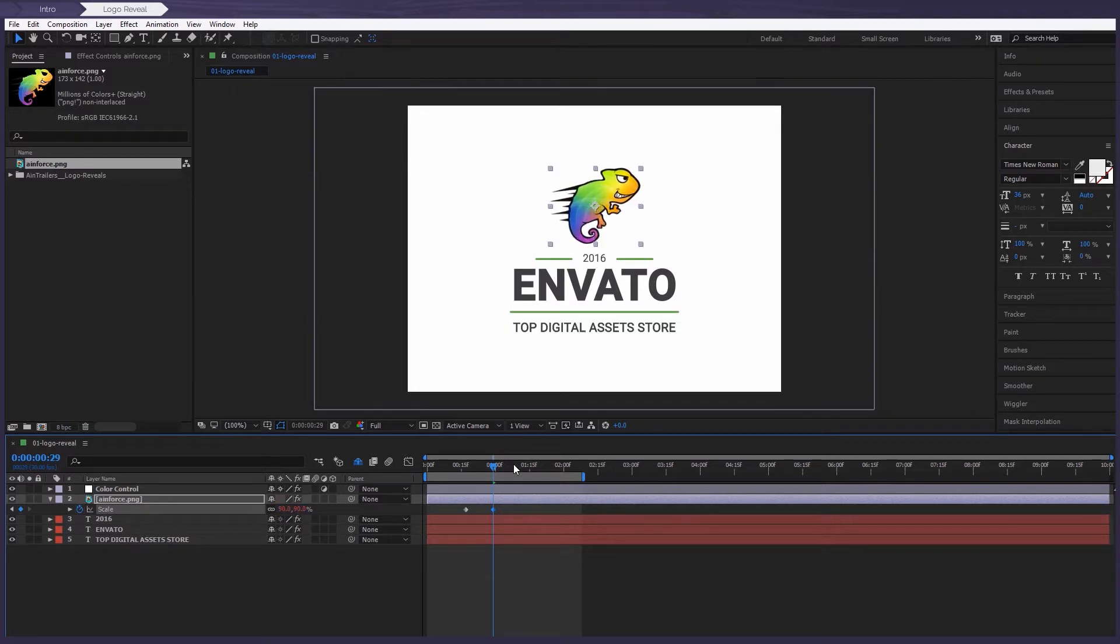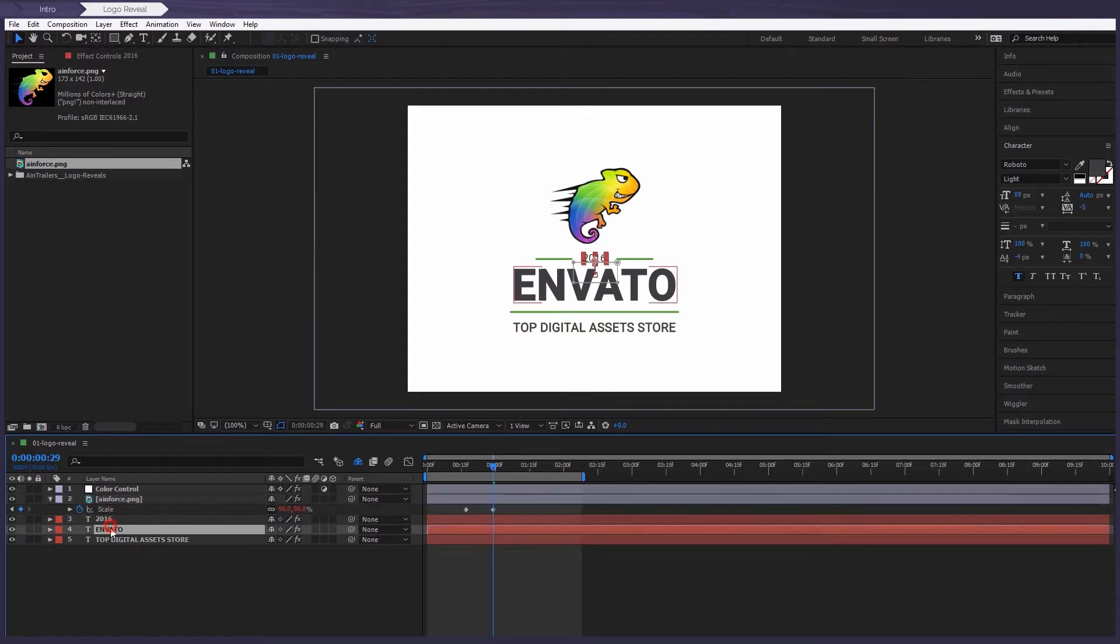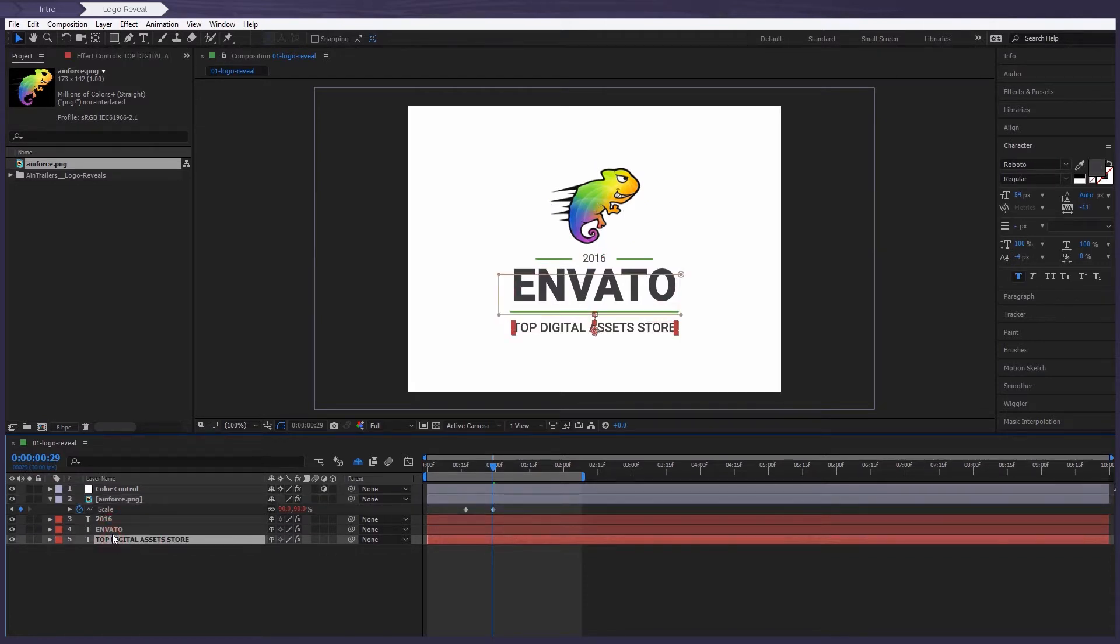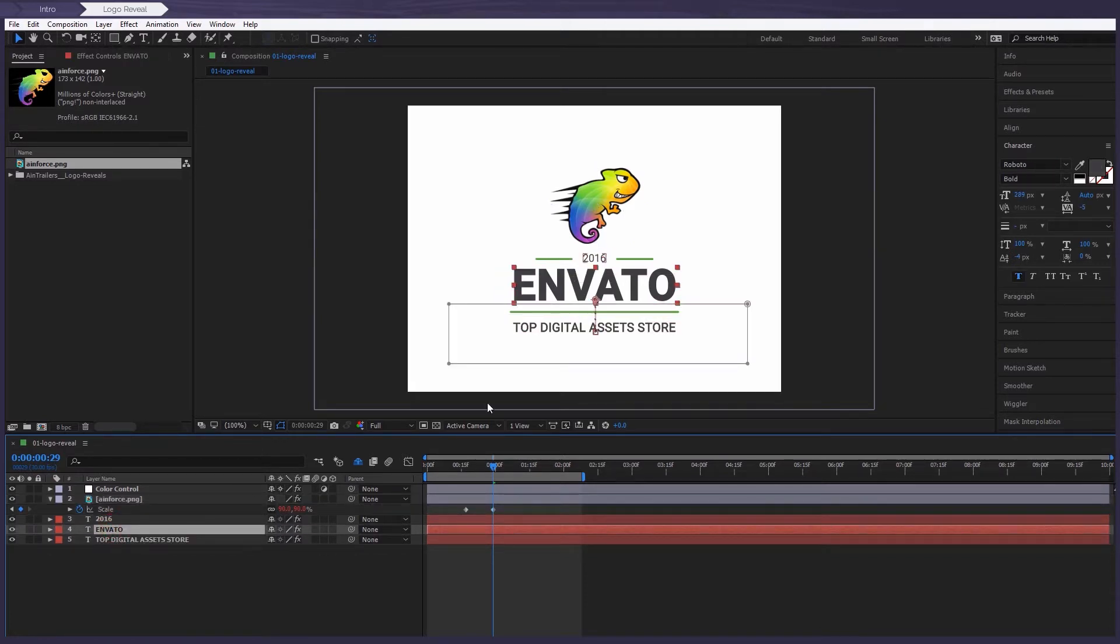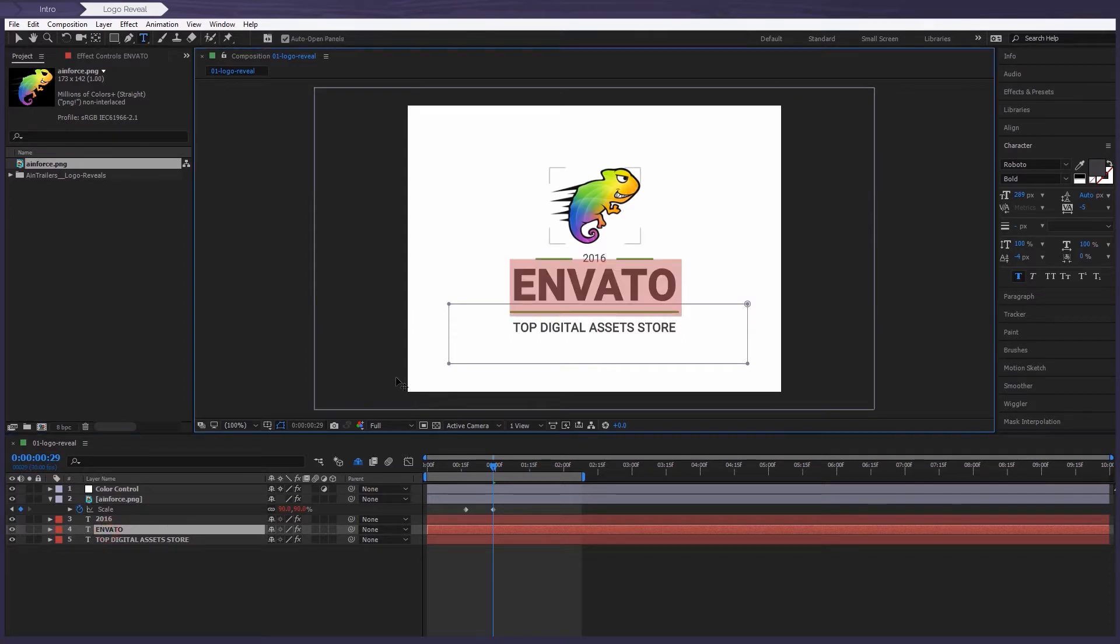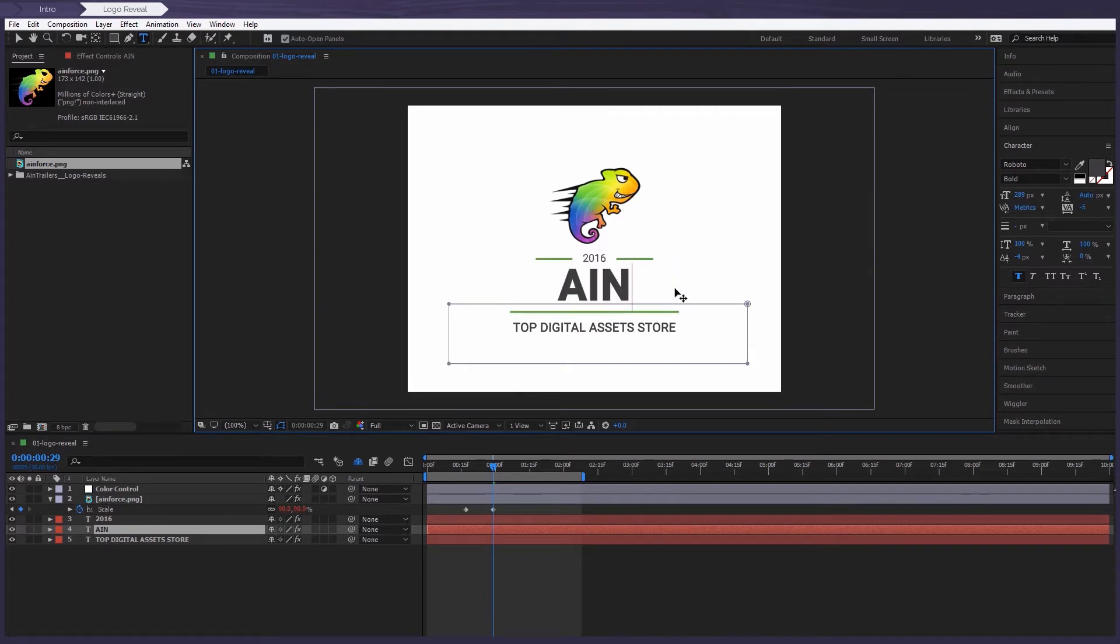There are three text fields in our composition. You can write any text that you want. For example, let's rename Envato to another text. All you do, just double click on the layer and then you simply write a new one.